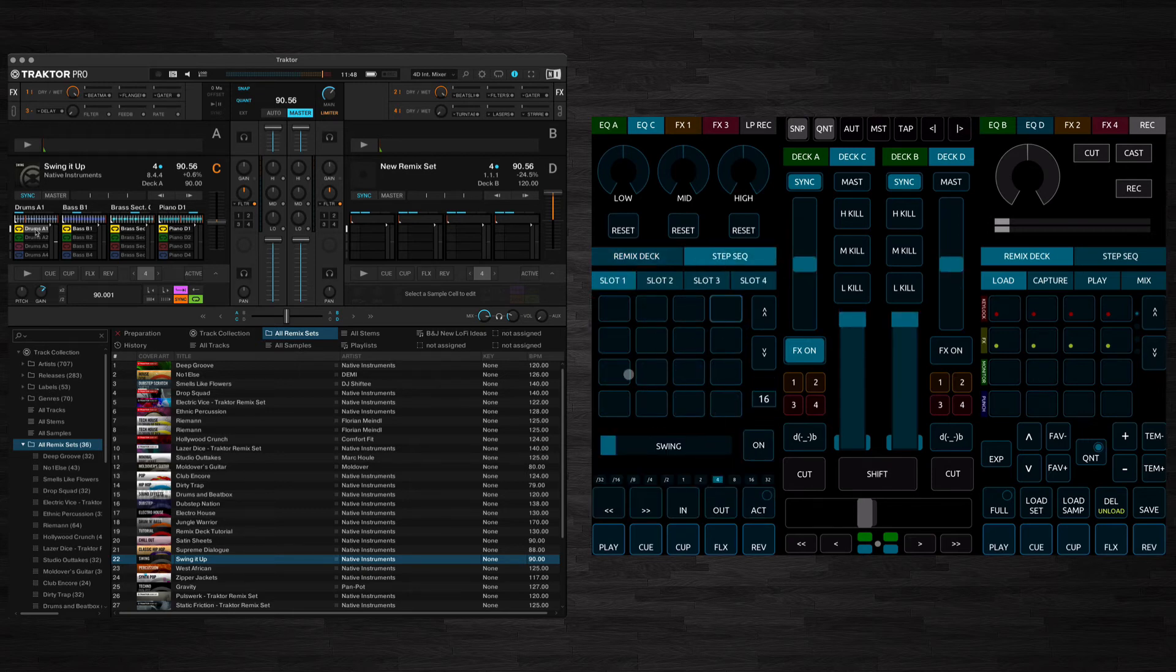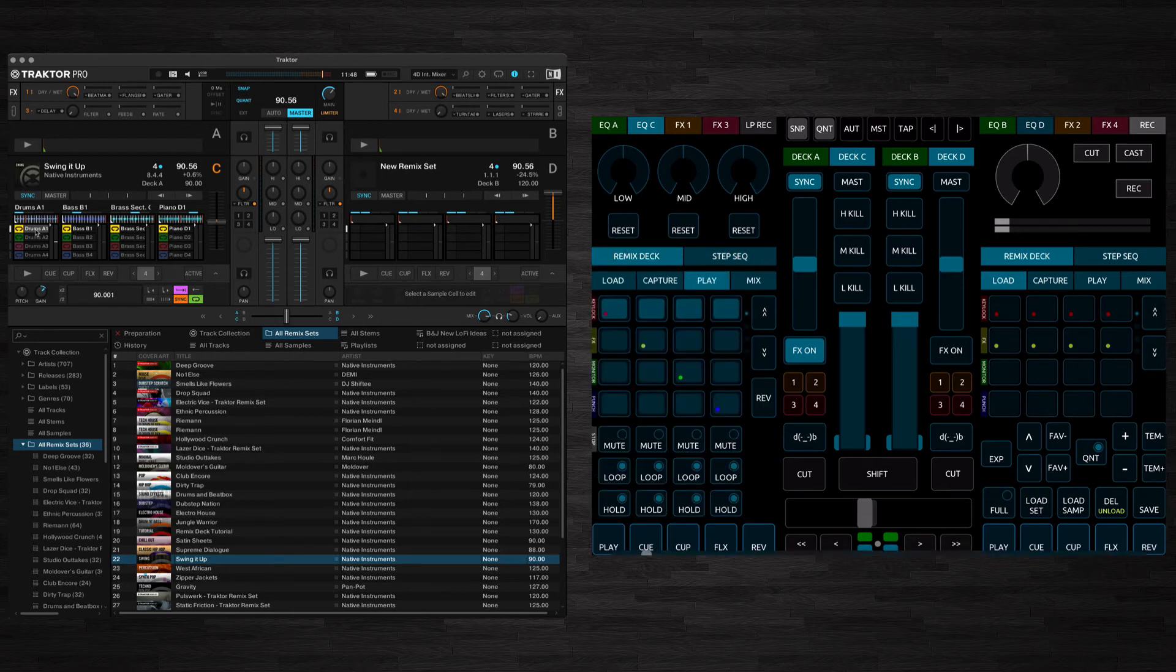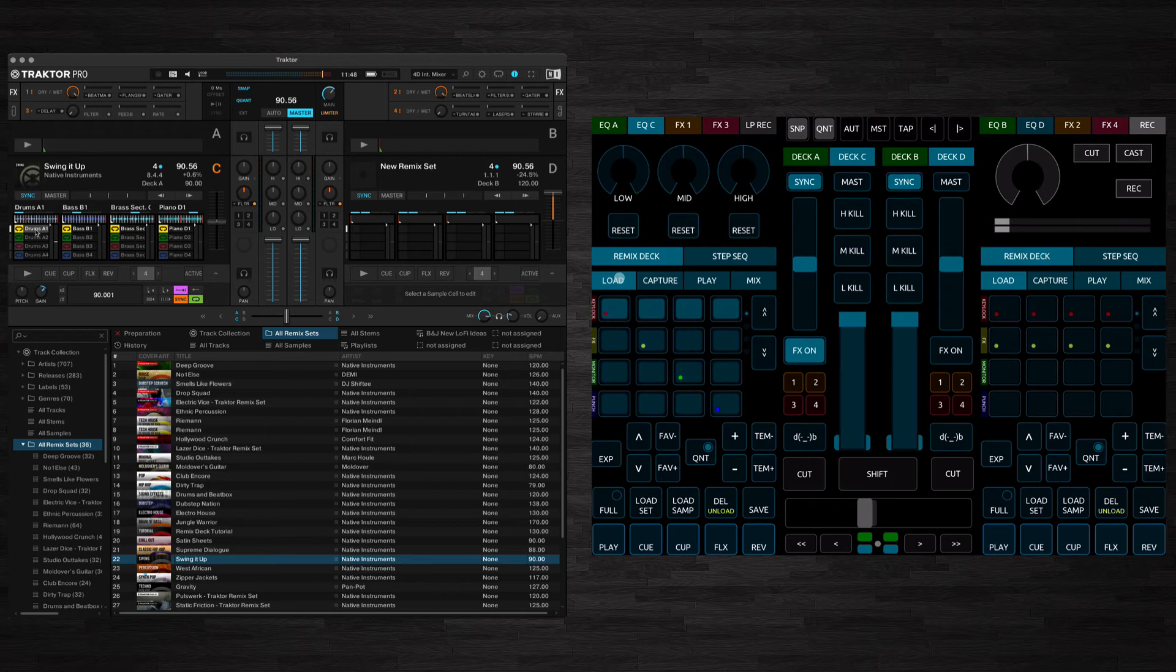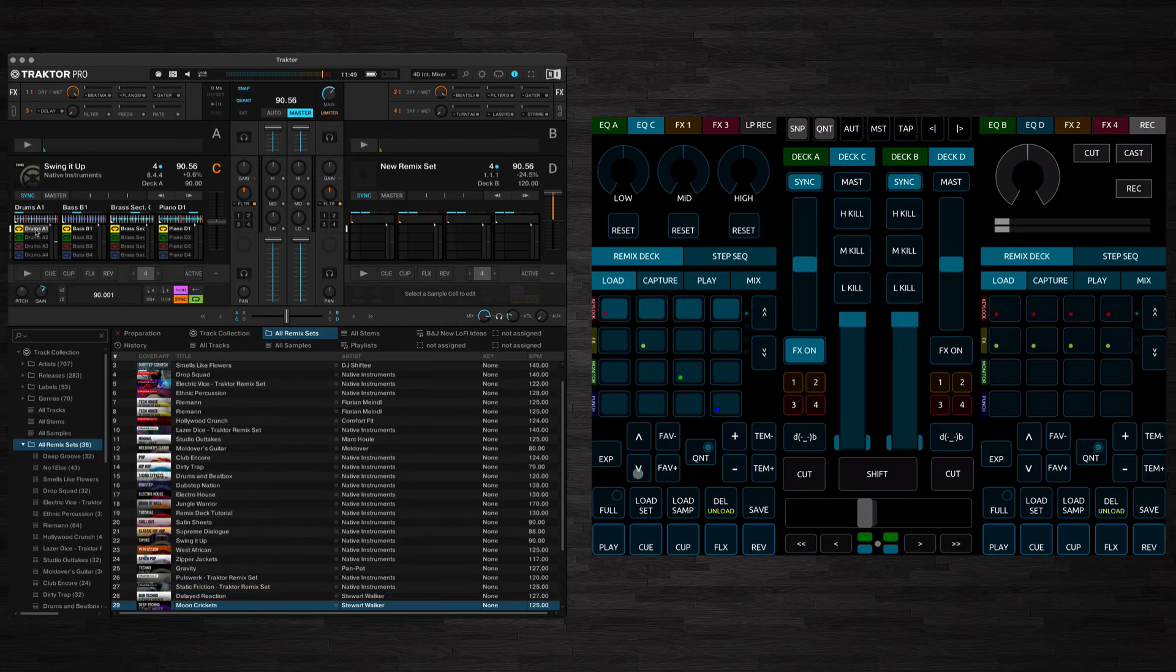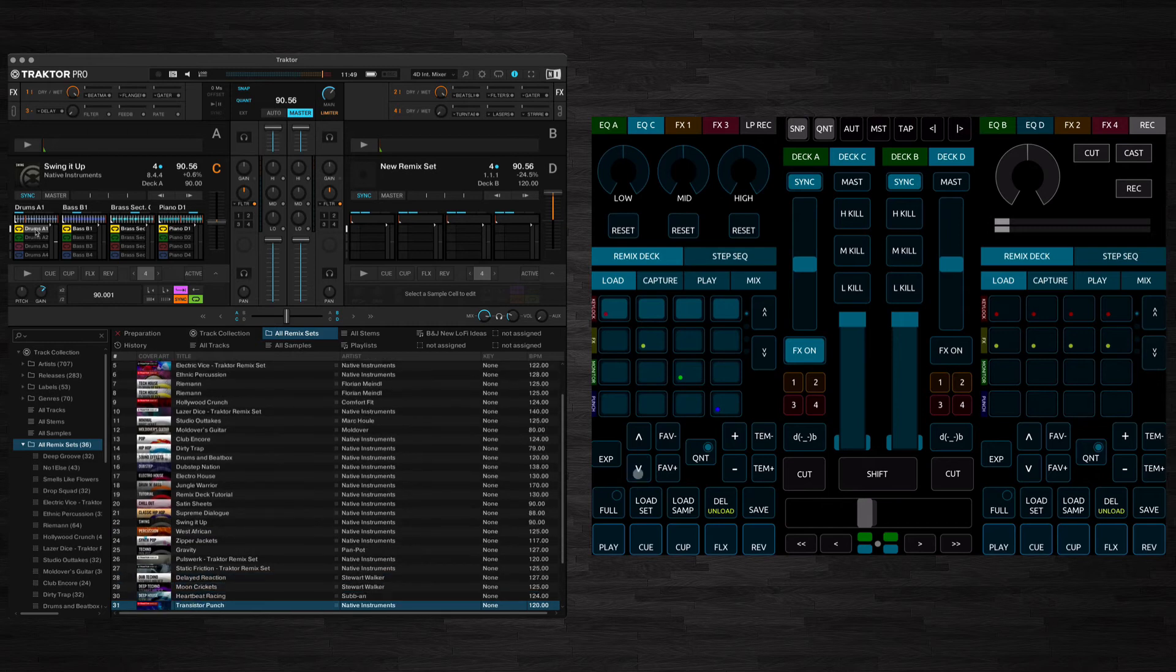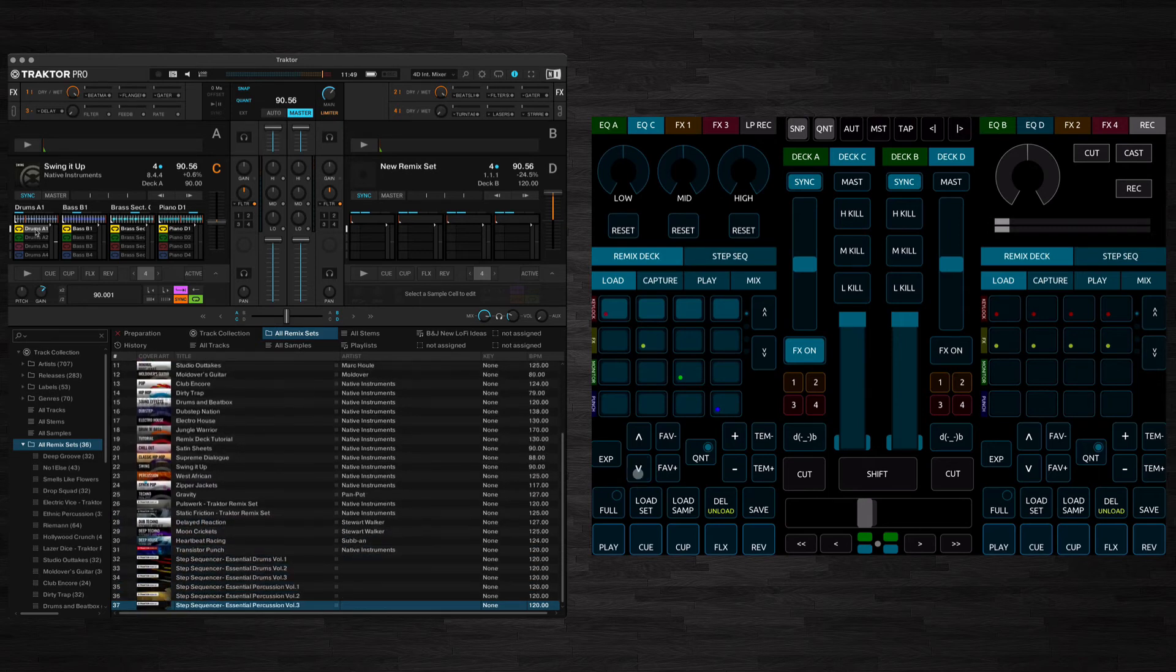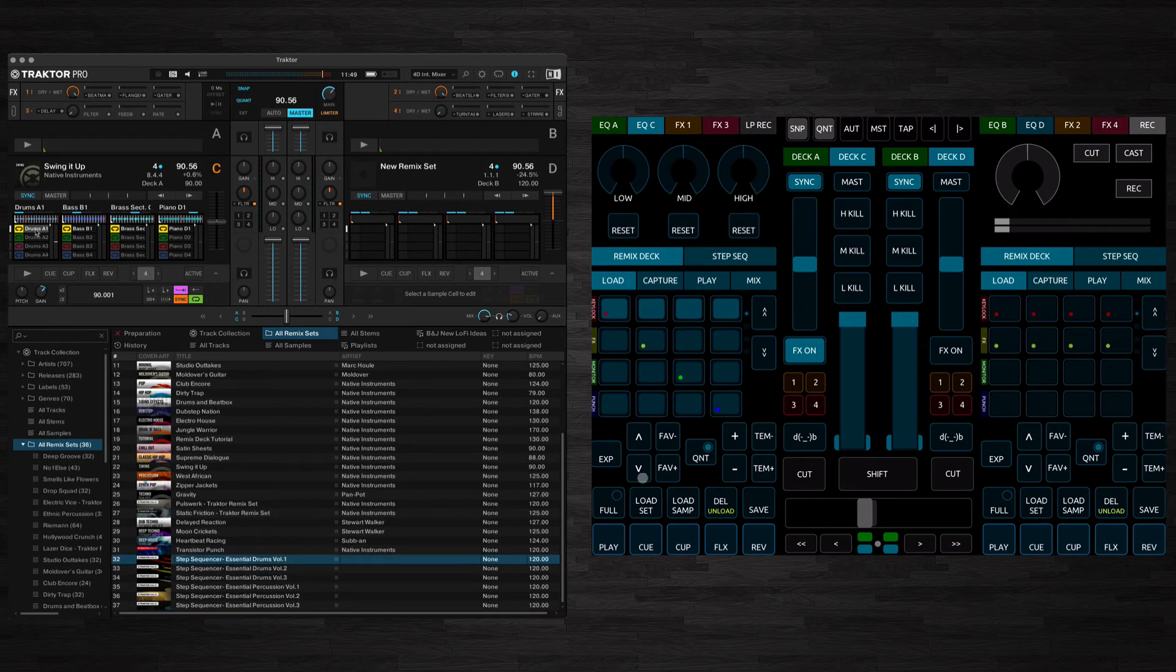So finally we've got the step sequencer. So what we'll do first, let's just load a set of samples in. And I'm just using the stock ones that come with Traktor and we'll go with step sequencer essential drums.